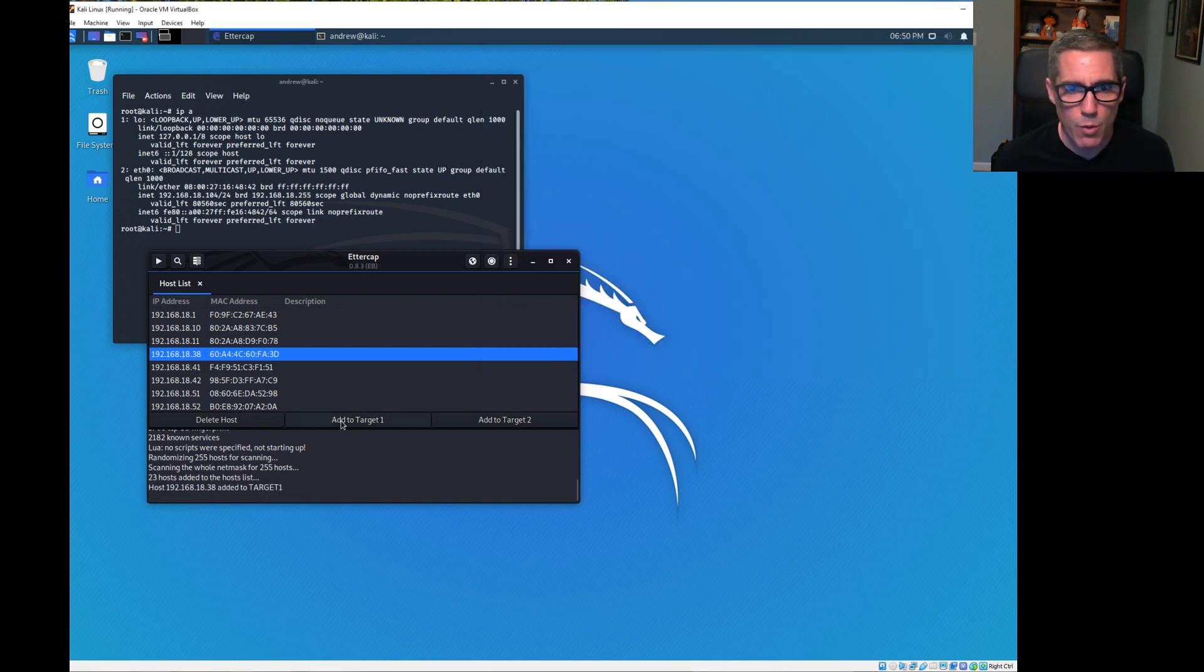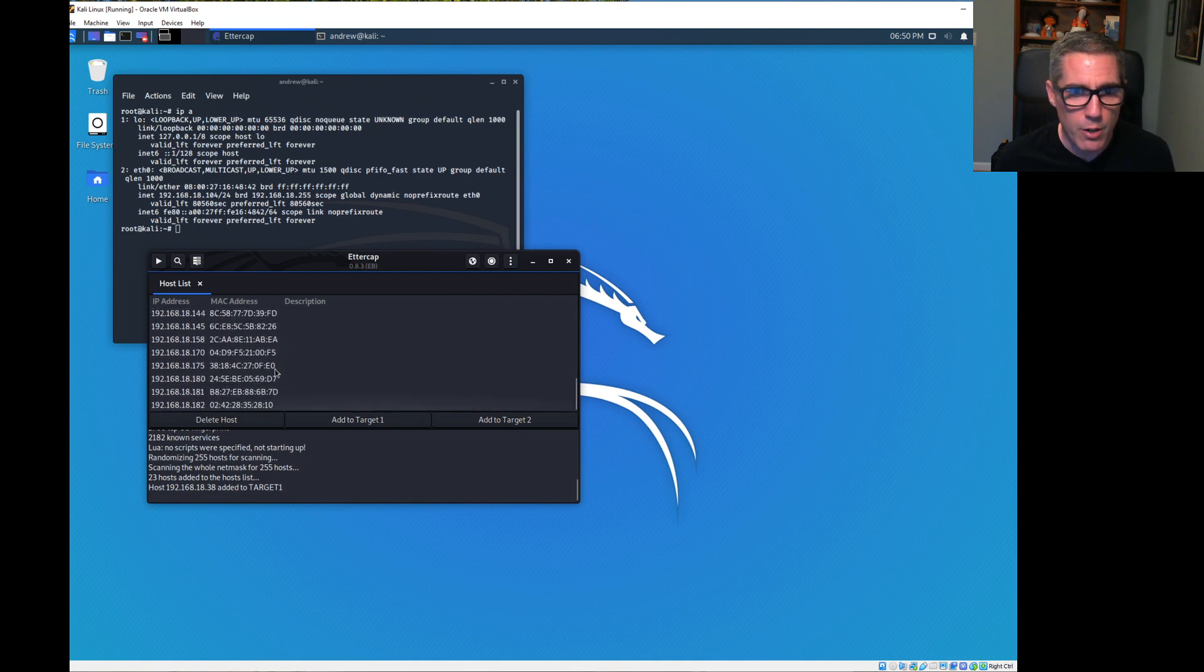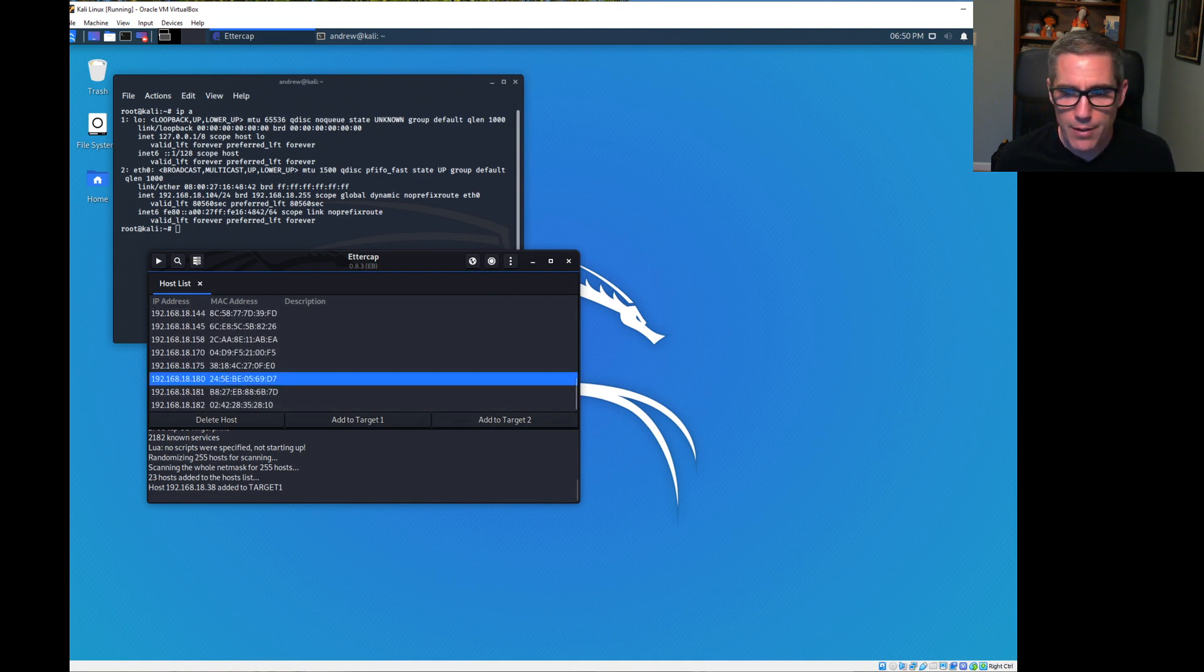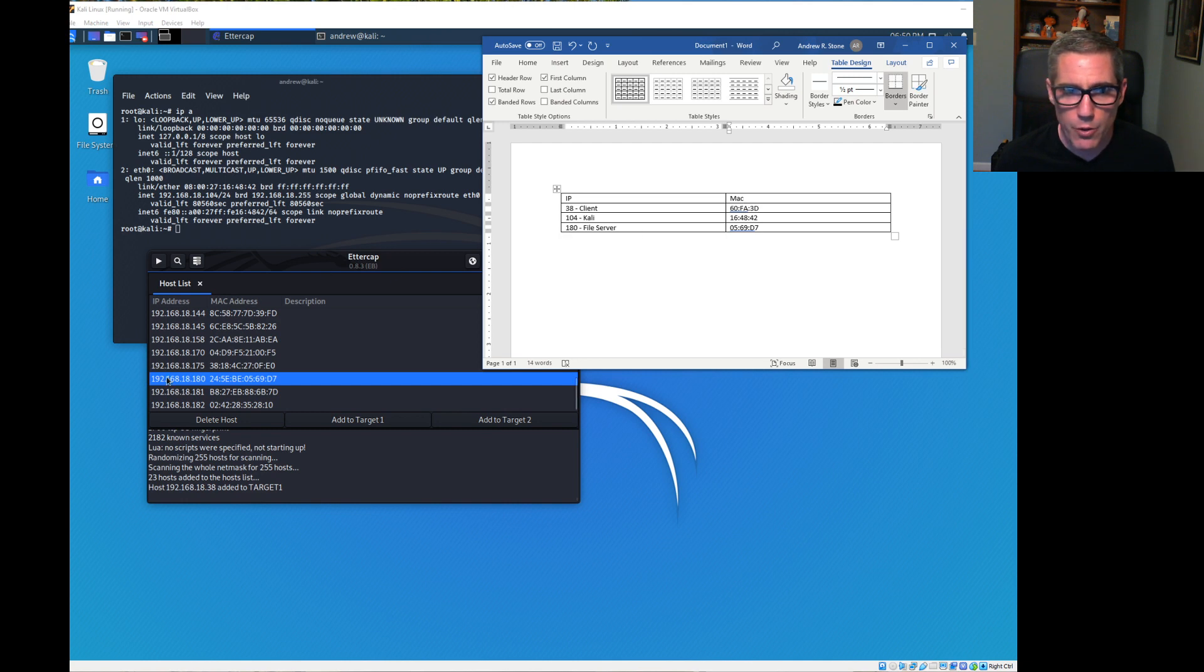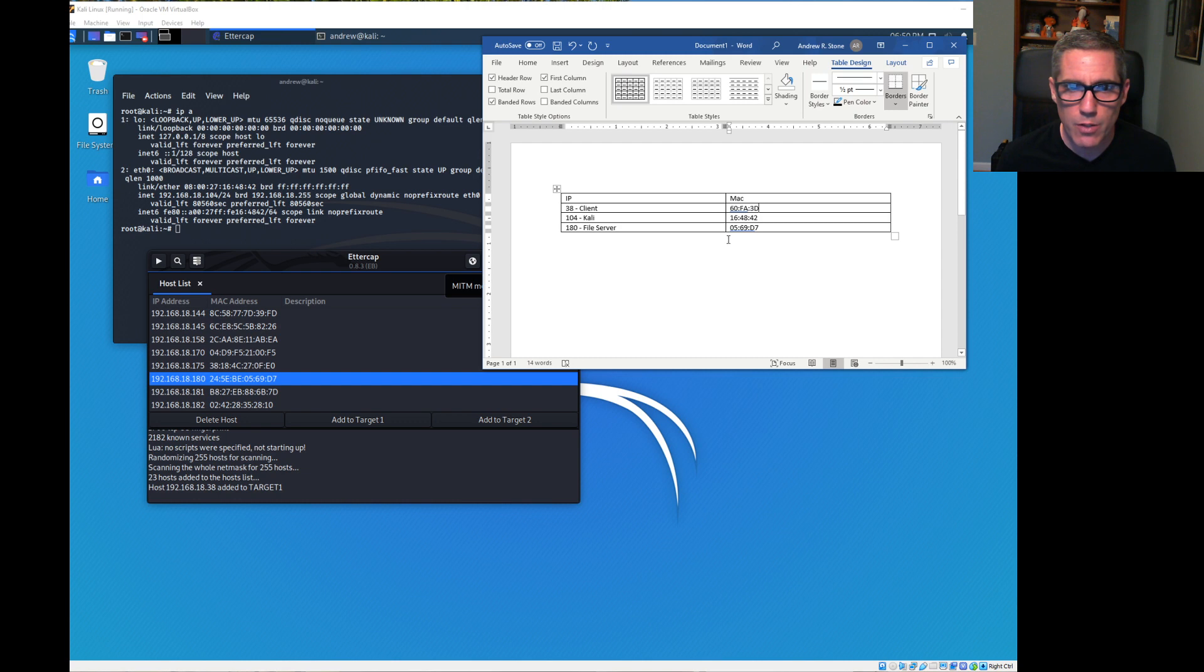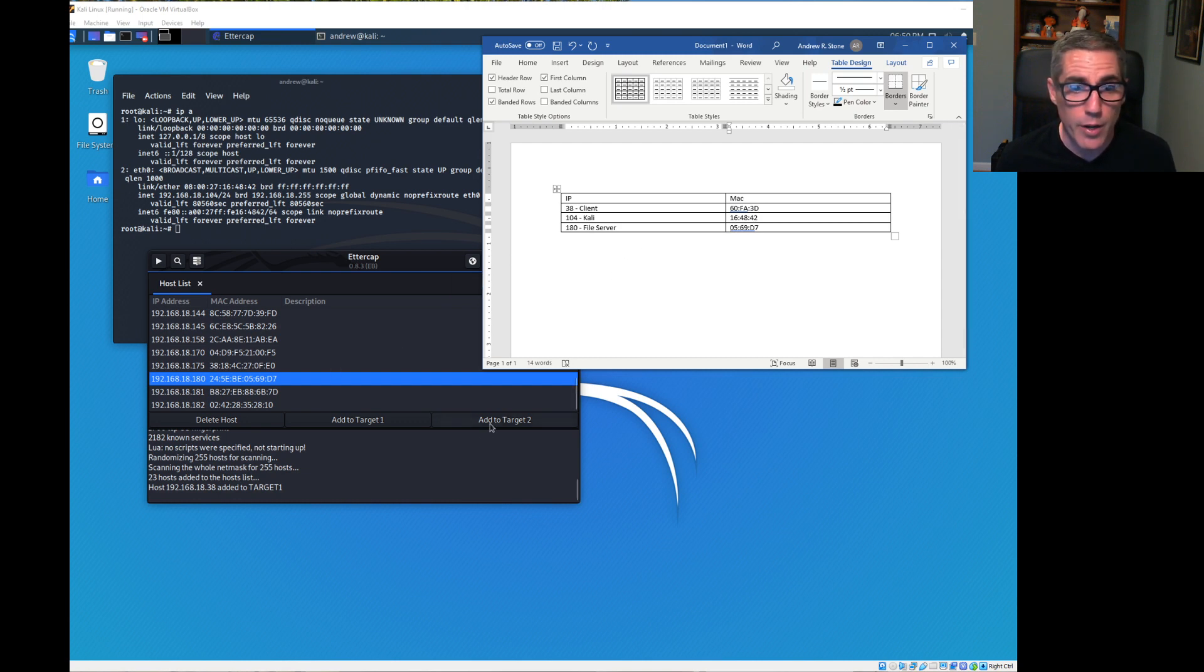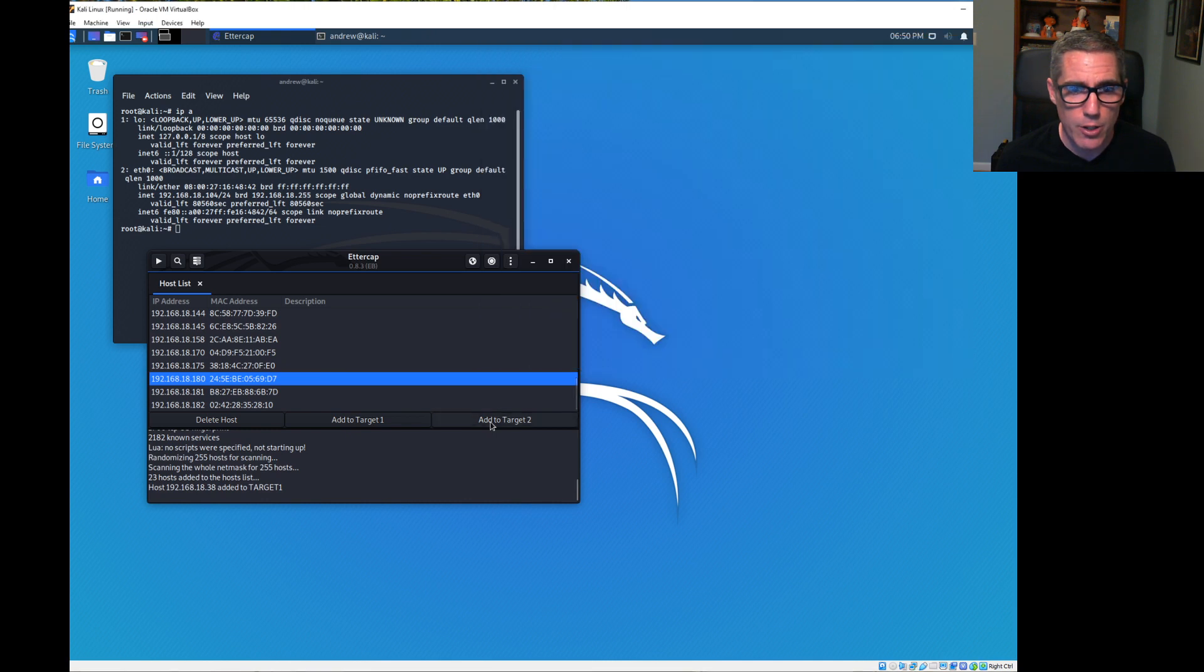Then we're going to go down to 180 and check that MAC address. That's 192.168.18.180, the file server, and that MAC address matches, 0569.D7. So we're going to make that target two.